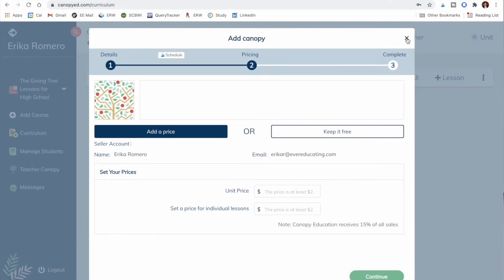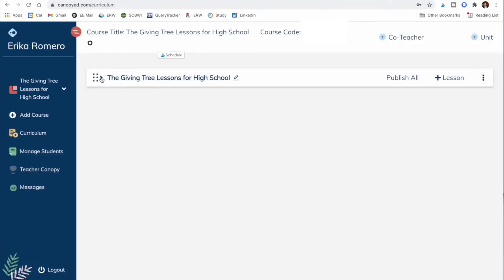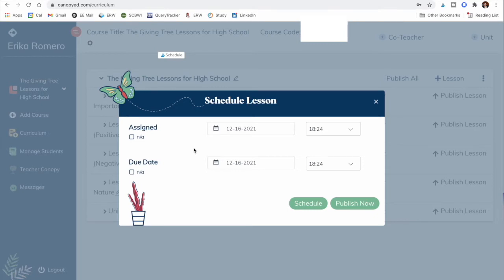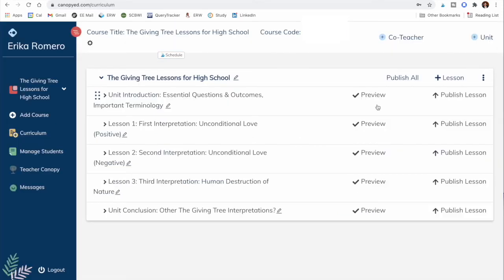Opening up the course, you'll see all five lessons and can preview them to see how they look for your students. If you're using it for your own students, you can publish lessons when you want — maybe on a week-by-week basis. You can set whether it's assigned, add a due date, schedule it to go out at a certain time, or just publish it immediately.